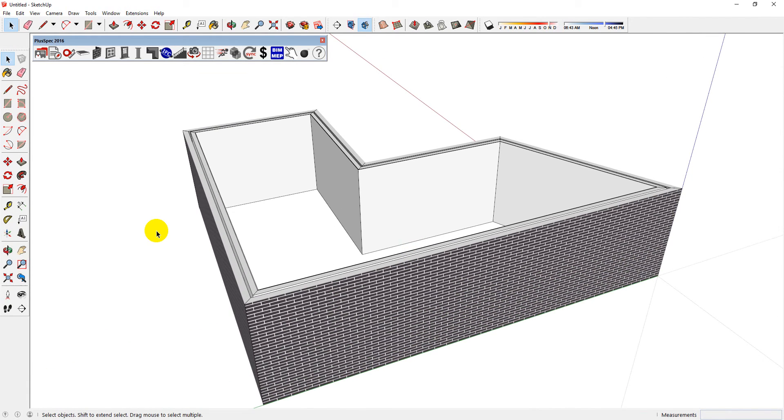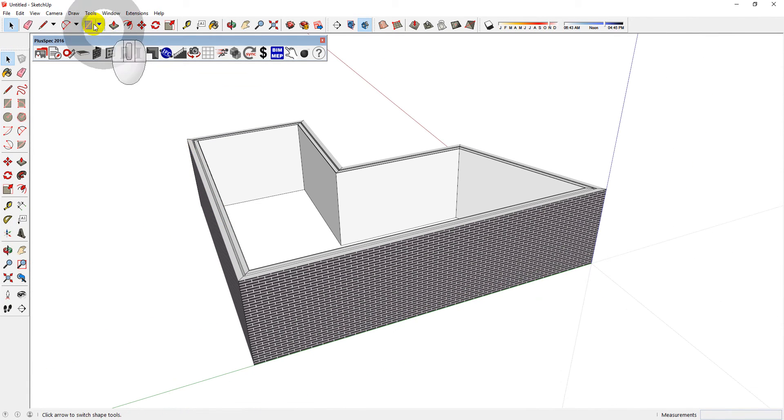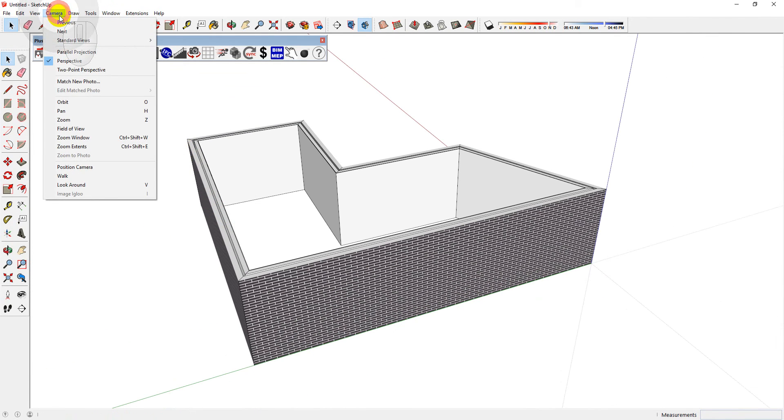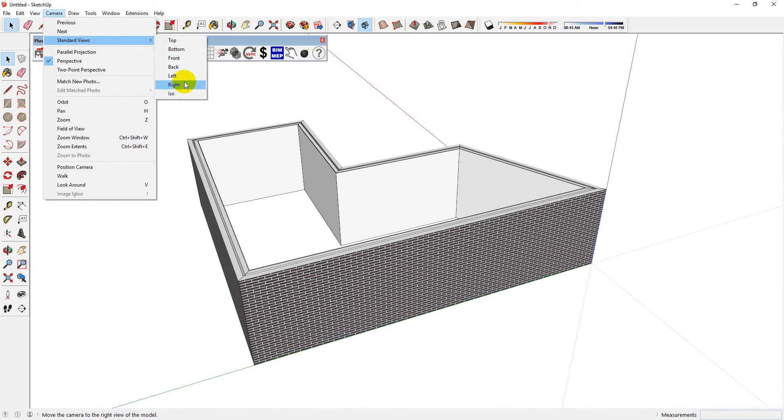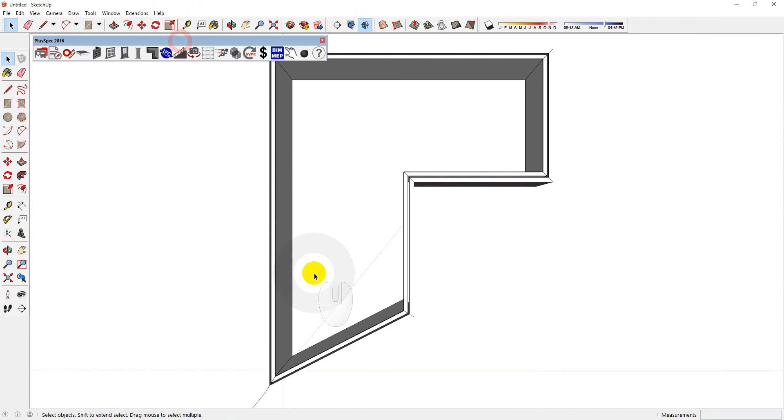Finally, you can also use the SketchUp camera tools. So going into the standard views, you can align yourself quickly in any of those ways. For example, going back to top mode.